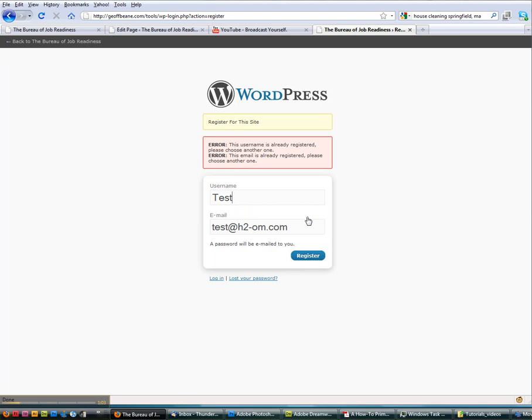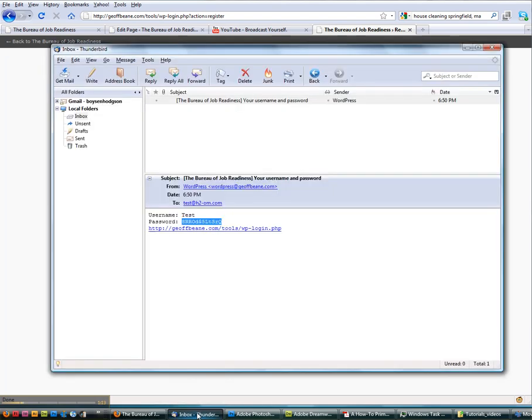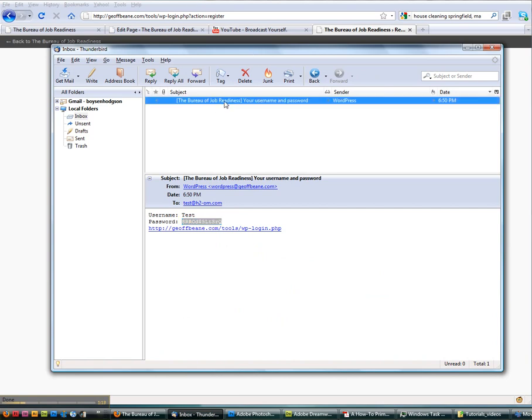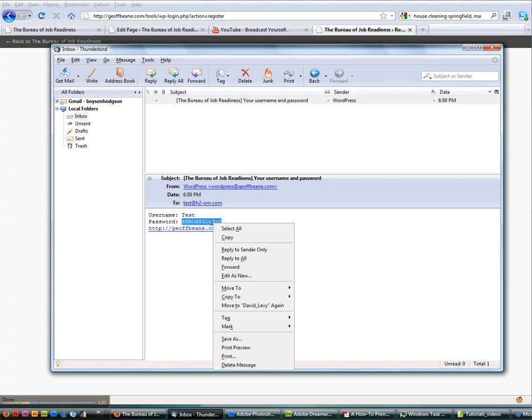And what it does, okay, it's giving us an error now because I've already used this, but what it'll do is say an email has been sent to you. So now we'll pop up the email box. In a couple of minutes, the Bureau of Job Readiness will send you an email with the username that you chose and a randomized password. And I'm going to suggest that you keep the randomized password and just save it in a safe location. Randomized passwords are a great way to keep from getting hacked.